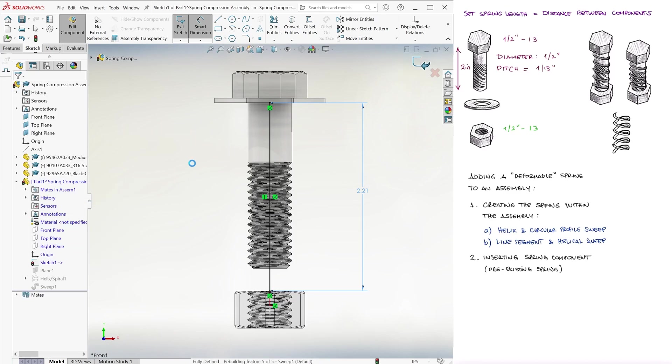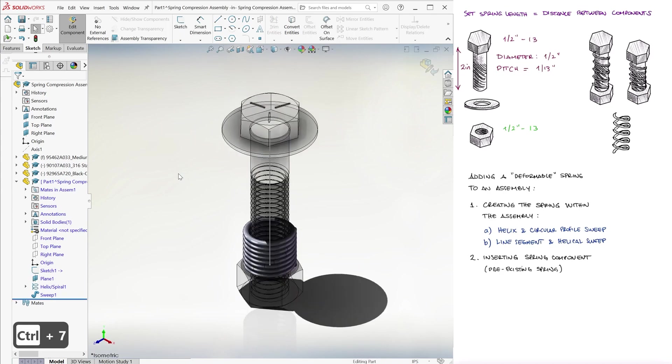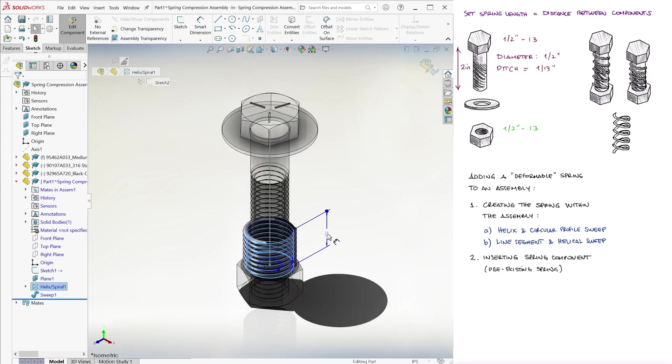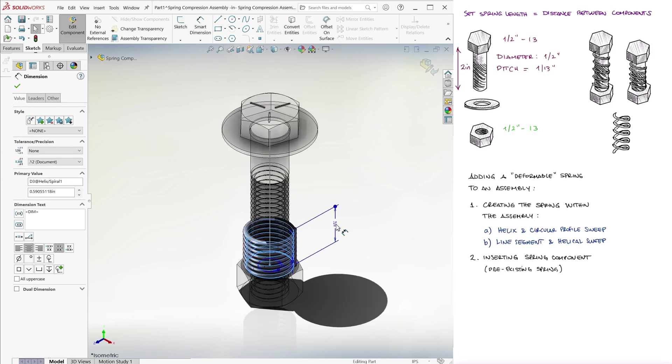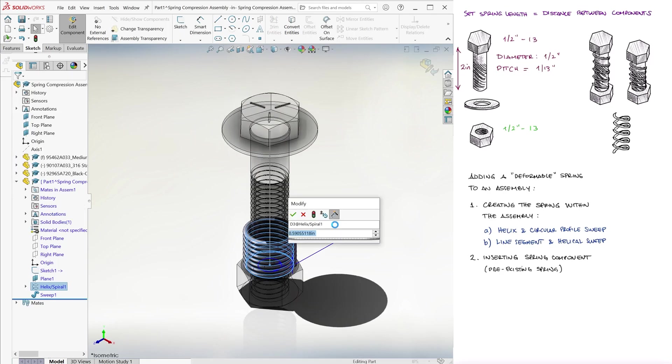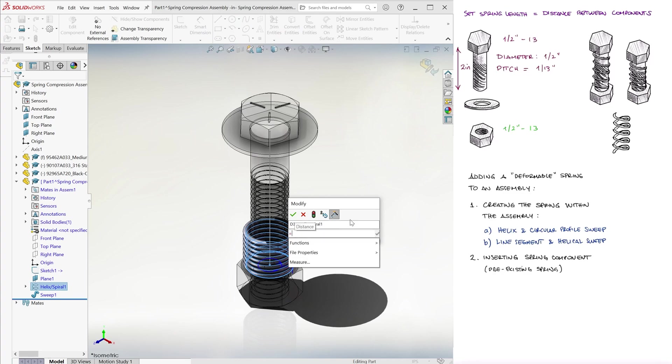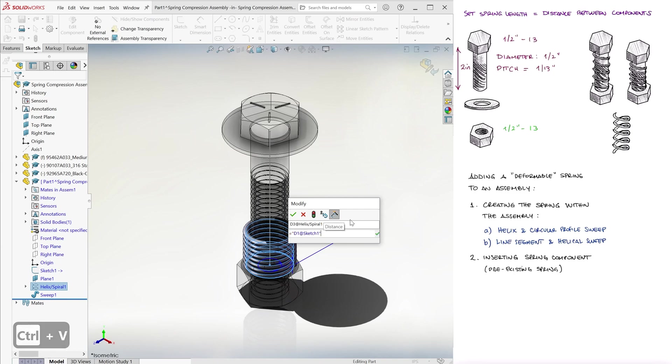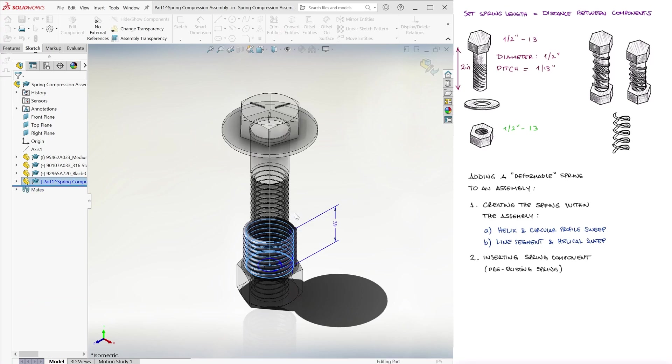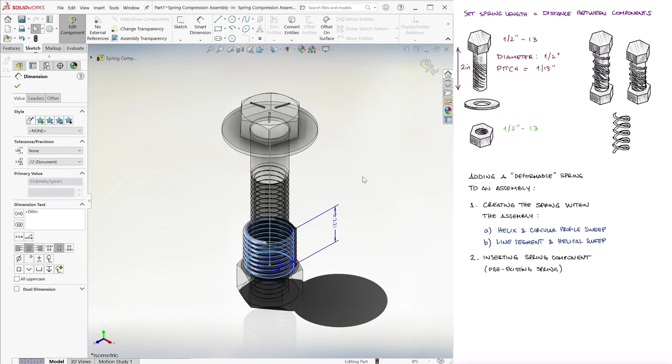We close that sketch, click on the helix to reveal its dimensions, double click on the length of that helix, and we type equal to, open quotations, paste the name we just copied from the length of the segment, and close quotations. With that, the length of the spring will be the distance of that segment.